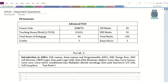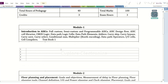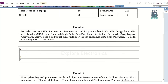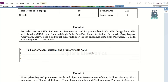Here is the syllabus for module 1. Module 1 is related to ASICs. We can easily expect the first topic as full custom, semi-custom and programmable ASIC question. This is very, very important. It has also been asked in previous exams related to advanced VLSI.